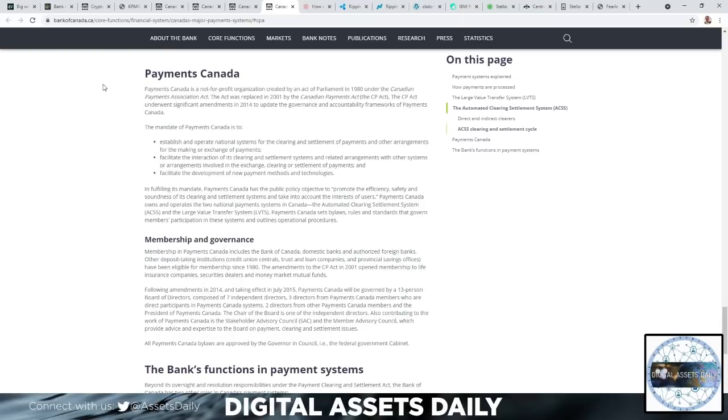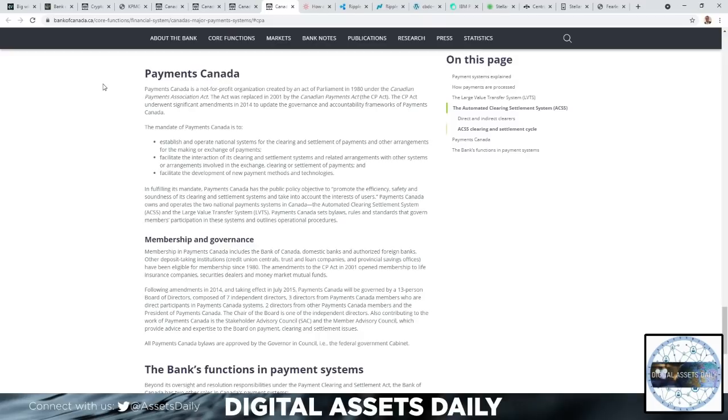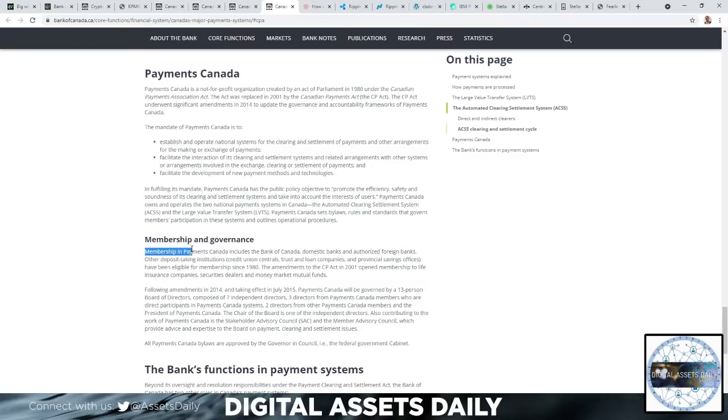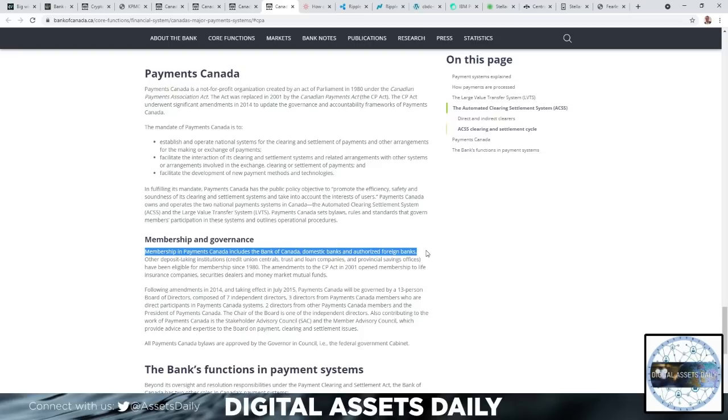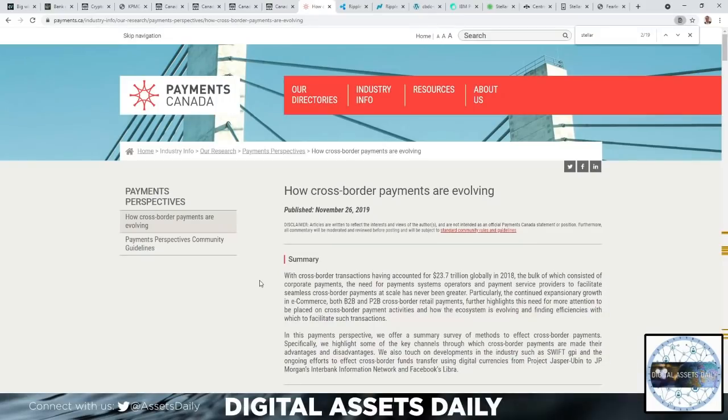Payments Canada is a not-for-profit organization created by an act of Parliament in 1980 under the Canadian Payments Association Act. The act was replaced in 2001 by the Canadian Payments Act. The CP Act underwent significant amendments in 2014 to update the governance and accountability frameworks of Payments Canada. Membership in Payments Canada includes the Bank of Canada, domestic banks, and authorized foreign banks.